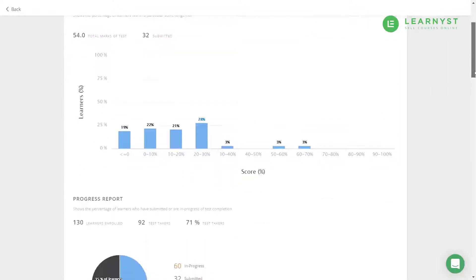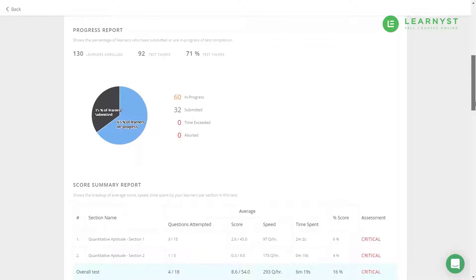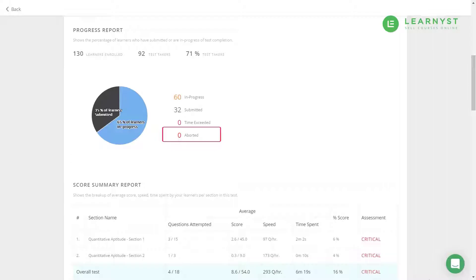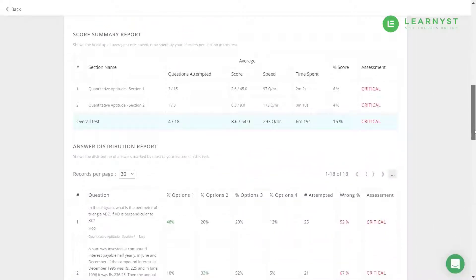Below the grading report we have the Progress Report. Here you will get to know how many students are currently writing the test, how many have submitted the test, how many have exceeded the exam time, and how many have avoided the test.